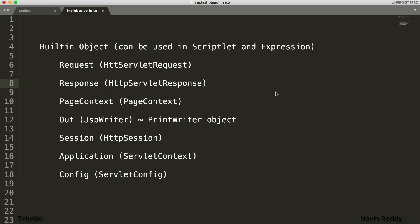Welcome back, my name is Davin Reddy and in this video we are going to talk about implicit objects in JSP. Now if you have seen servlets, in servlets what we do is if you want to use any object - we have request object, response object - those objects will be created by Tomcat but still we have to refer them.